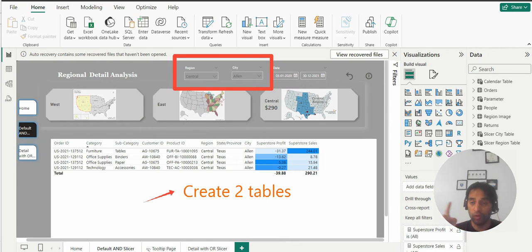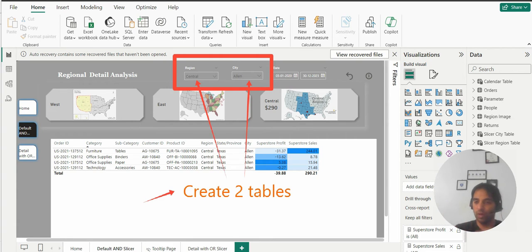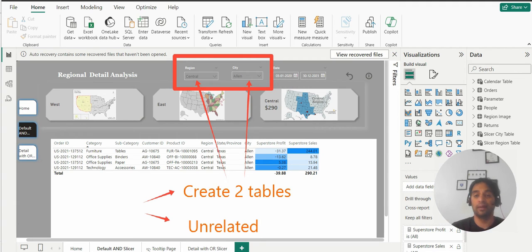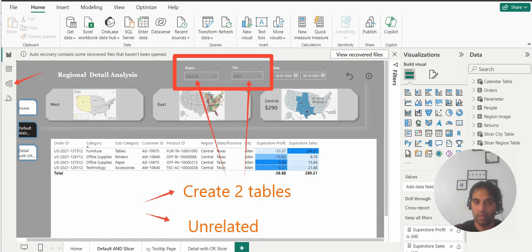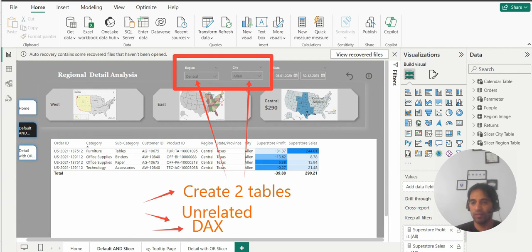Then what should we do? First of all we'll have to create two tables for two slicers. One for region and one for city, and these two tables should be unrelated to any of the tables in the original data model. And if you do that you will go back to the original position. Third and last step would be to create a DAX measure.